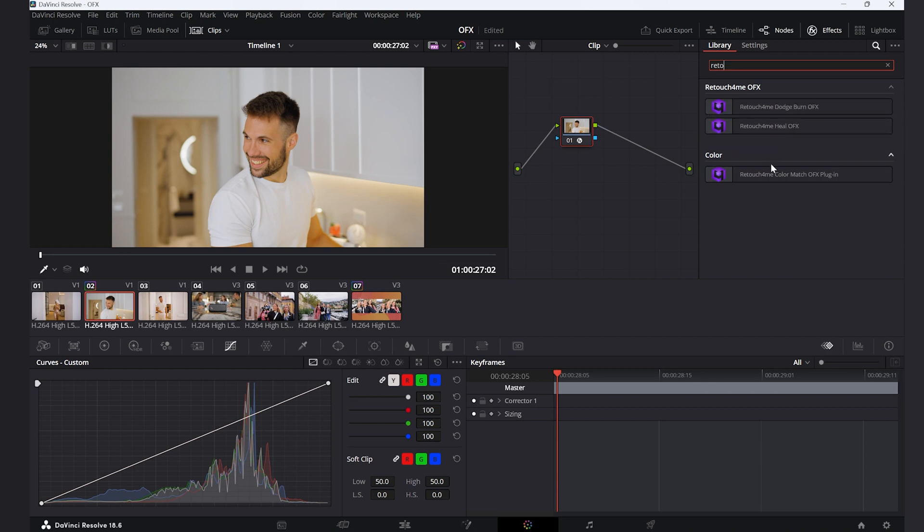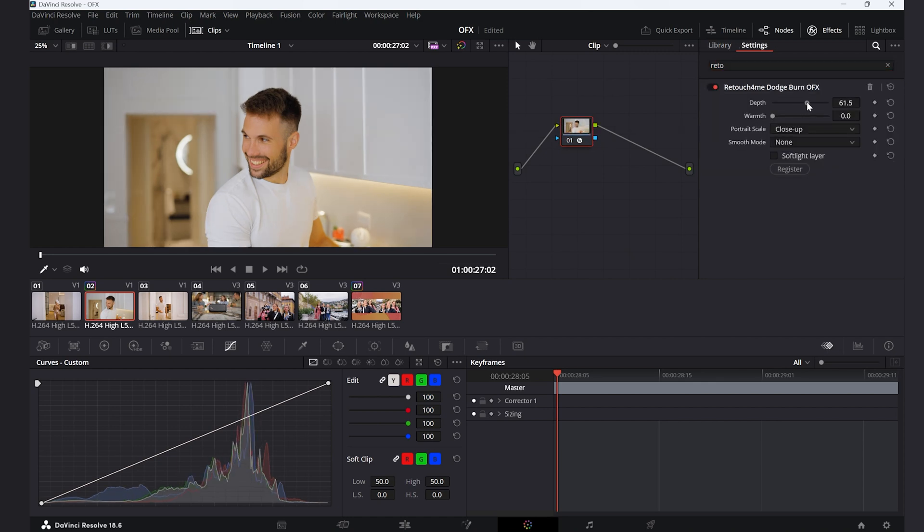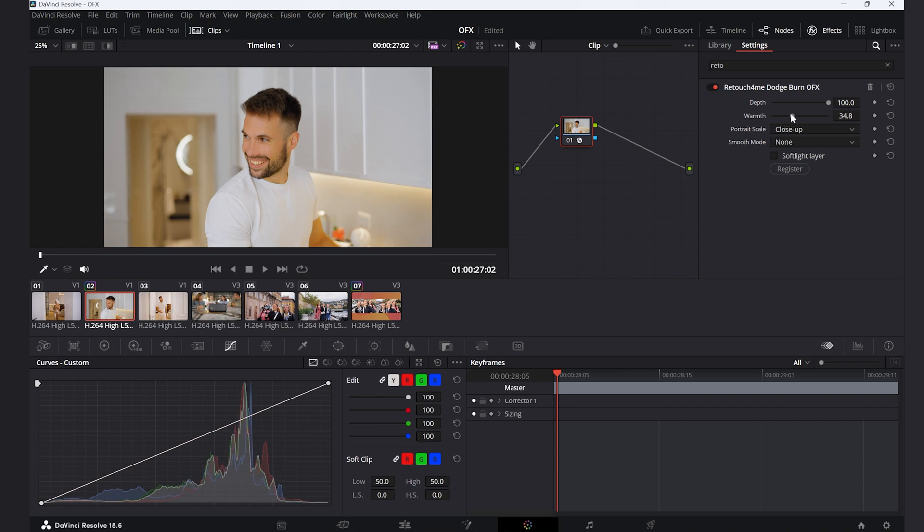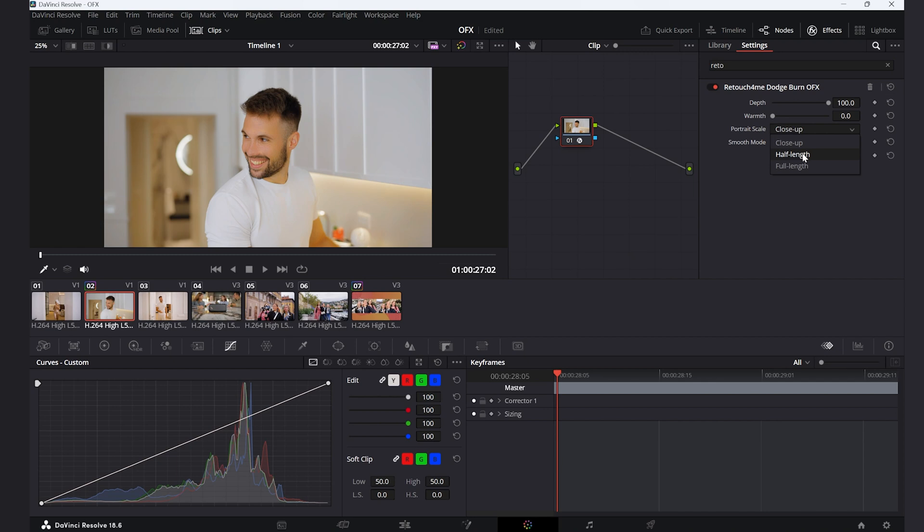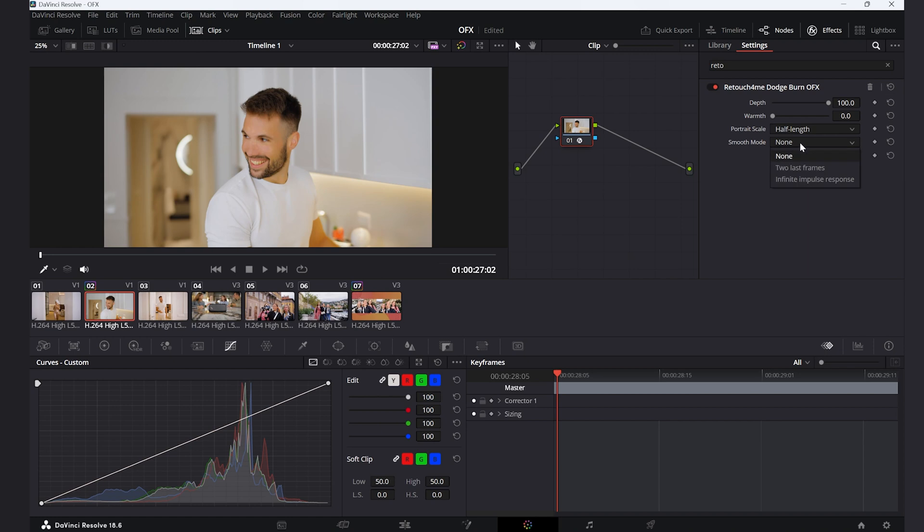So this is pretty much straightforward usage. With the depth control, warmth, portrait scale selection so the program knows better if it's a close-up, half-length or full-length, and the smoothing mode type with two last frames or infinite impulse response.